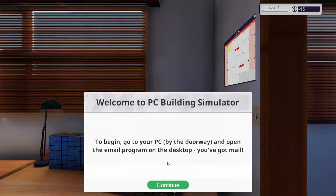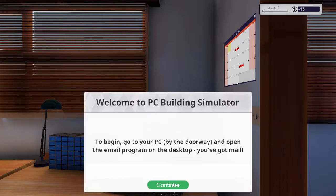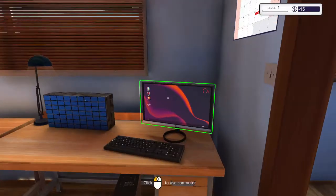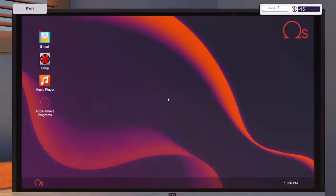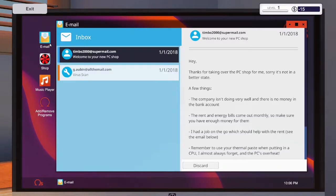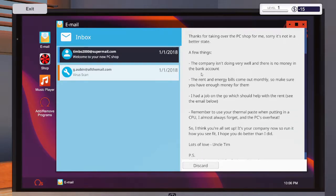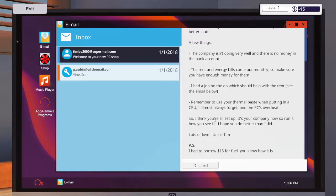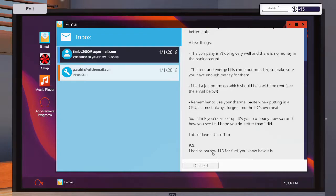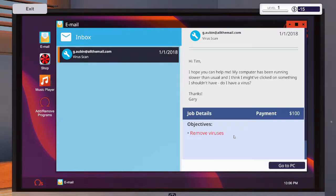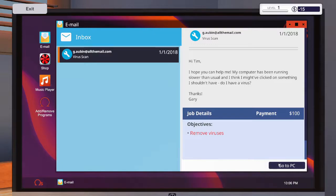You can go to your PC by the doorway and open the email program on the desktop. He stole the bar at $15 for fuel. First job, remove viruses.